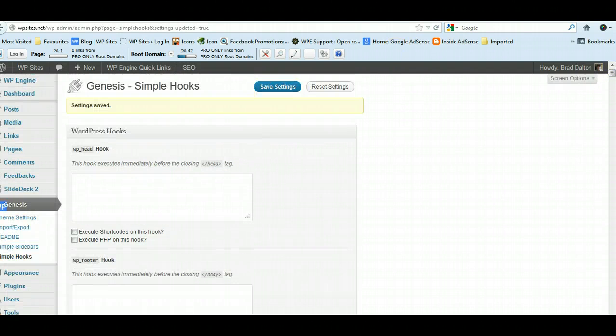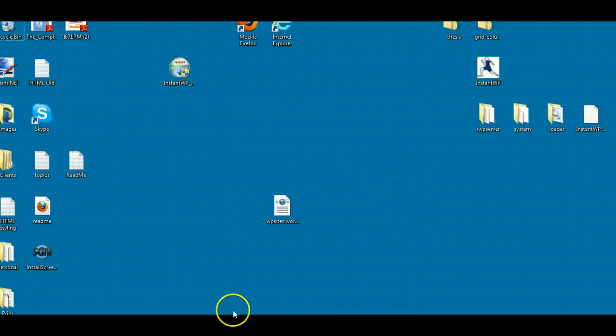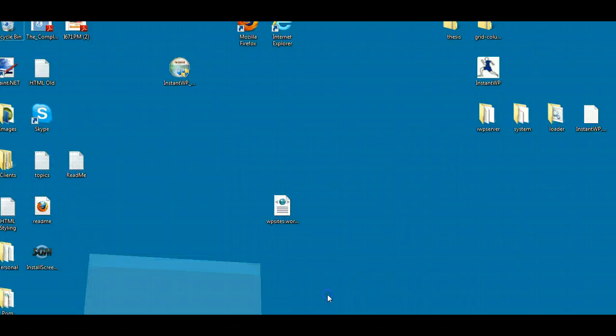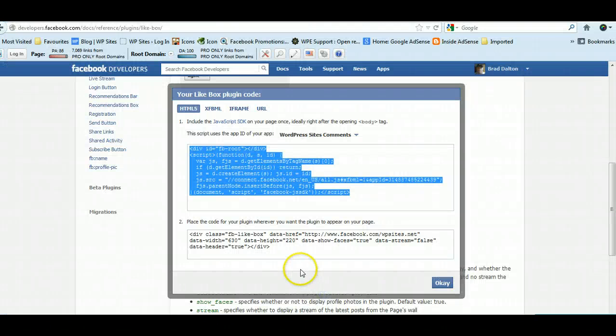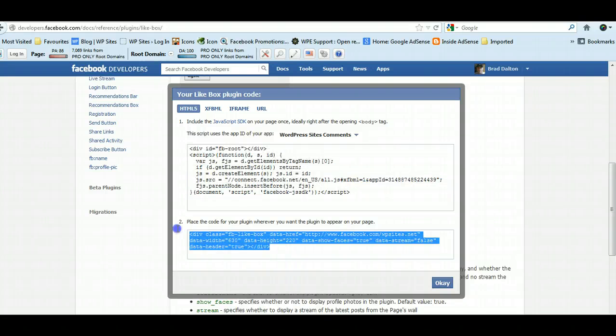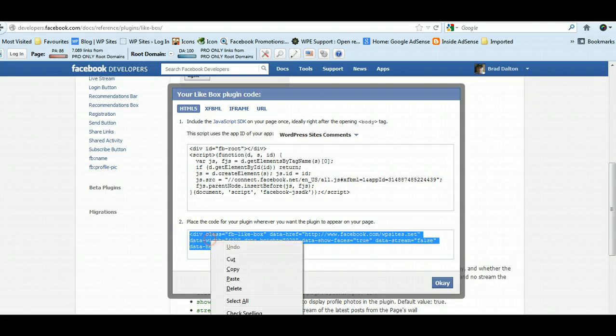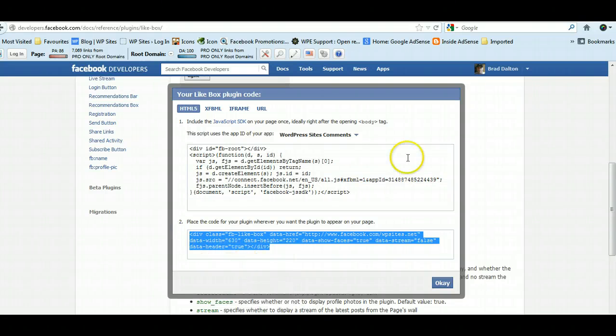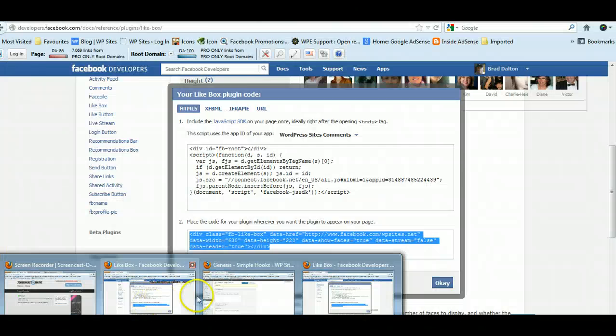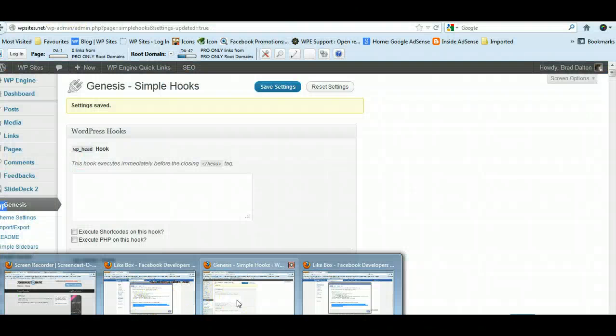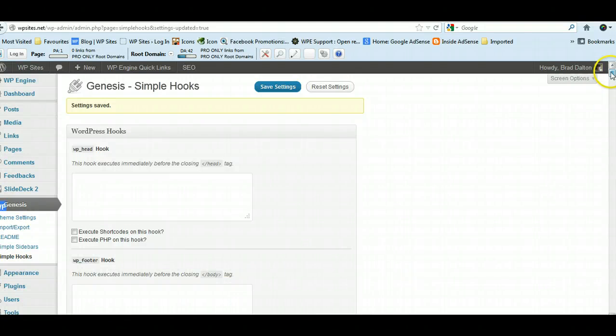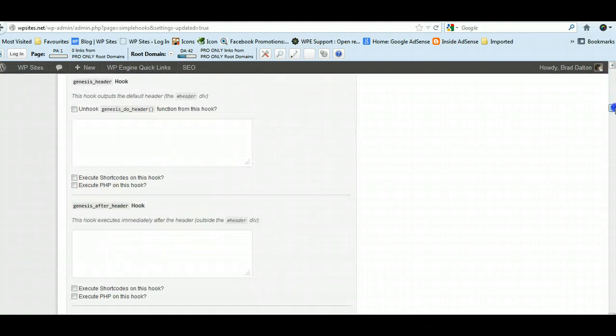Second step is to—this is the HTML, okay, HTML5. We copy that, and this will display the like box in the location where we wanted to display it.